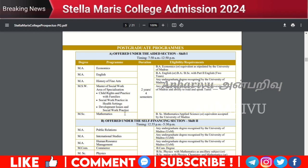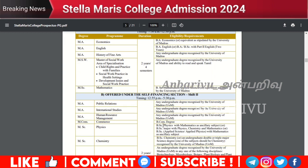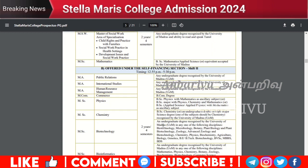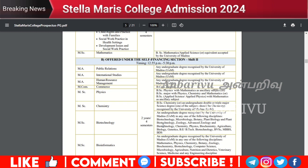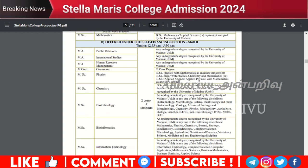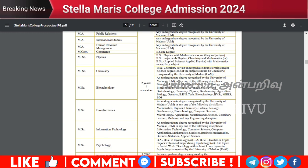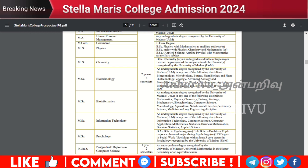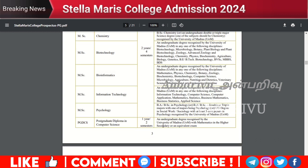MSc Mathematics will be available as a two-year program. Shift 2 will include MA Public Relations, MA International Studies, MA Human Resource Management, MCom Commerce, MSc Physics, MSc Chemistry, MSc Biotechnology, MSc Bioinformatics, MSc Information Technology, and MSc Psychology — all available as two-year programs. A Post-Graduation Diploma in Computer Science is available as a one-year course.